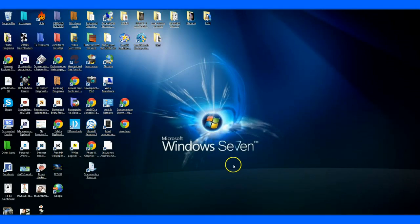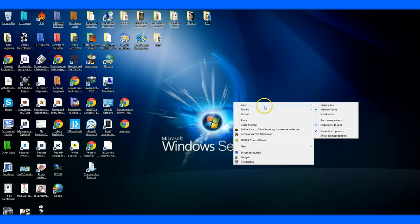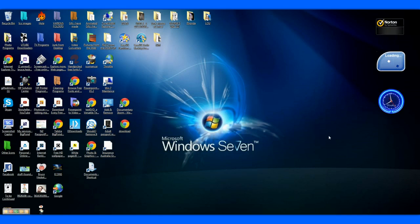The same thing applies to your gadgets. Right click and go to View, check Show Desktop Gadgets. And there they are again.